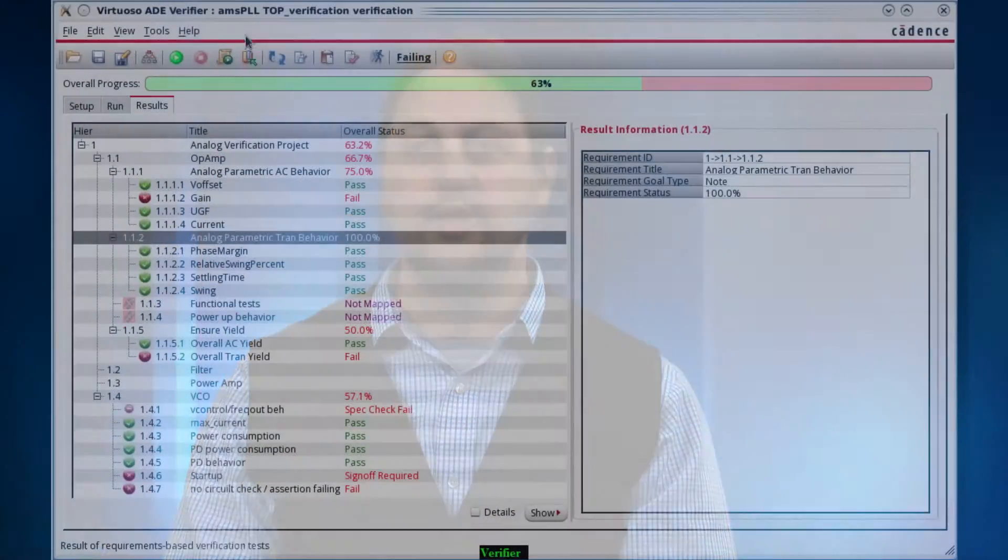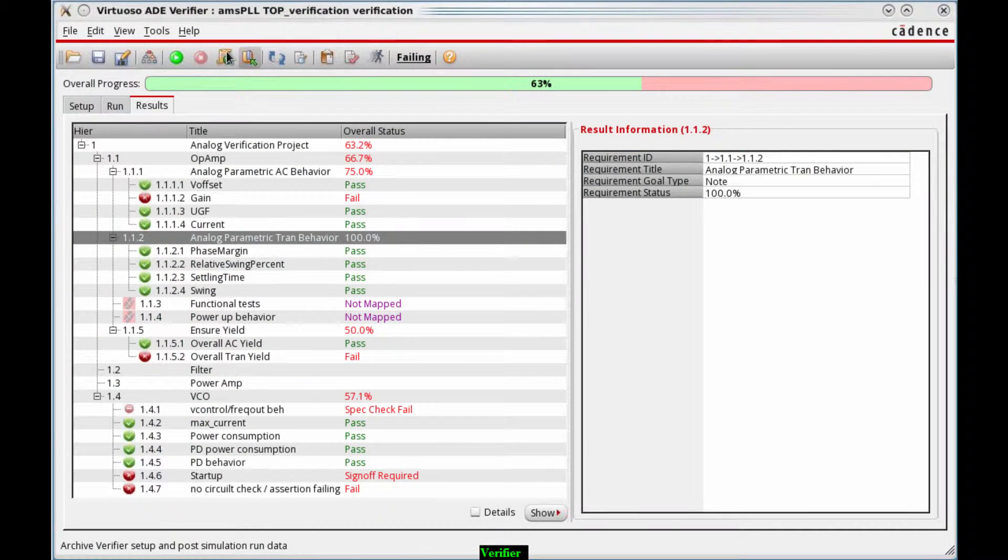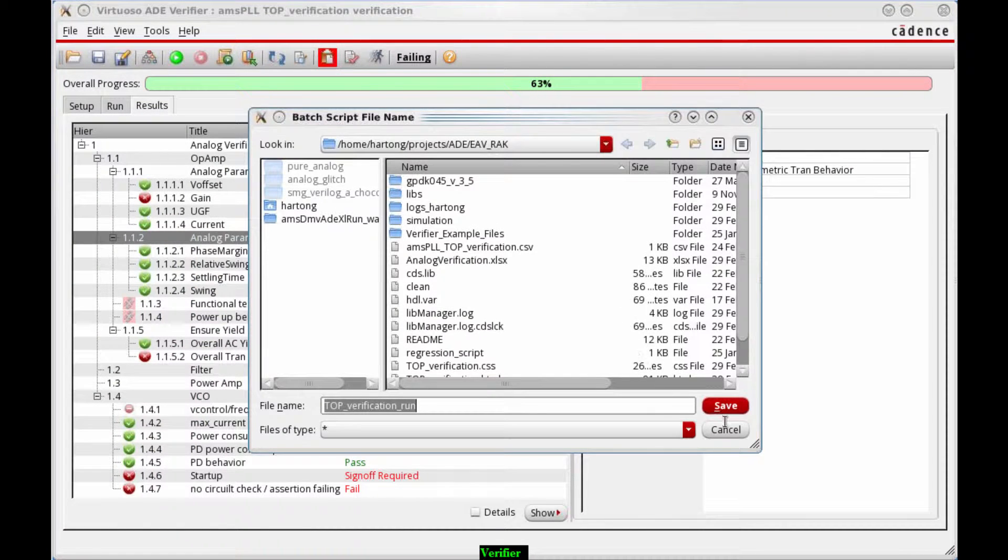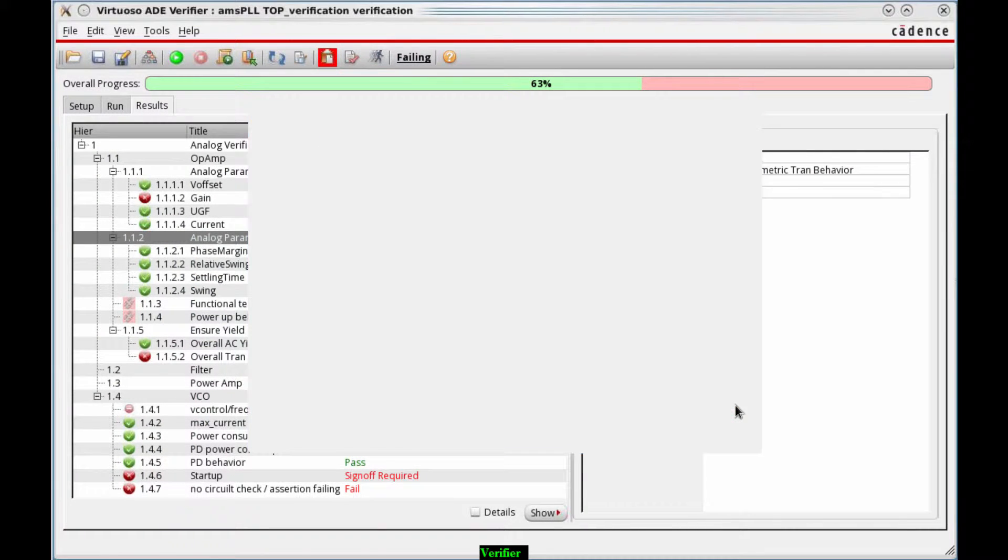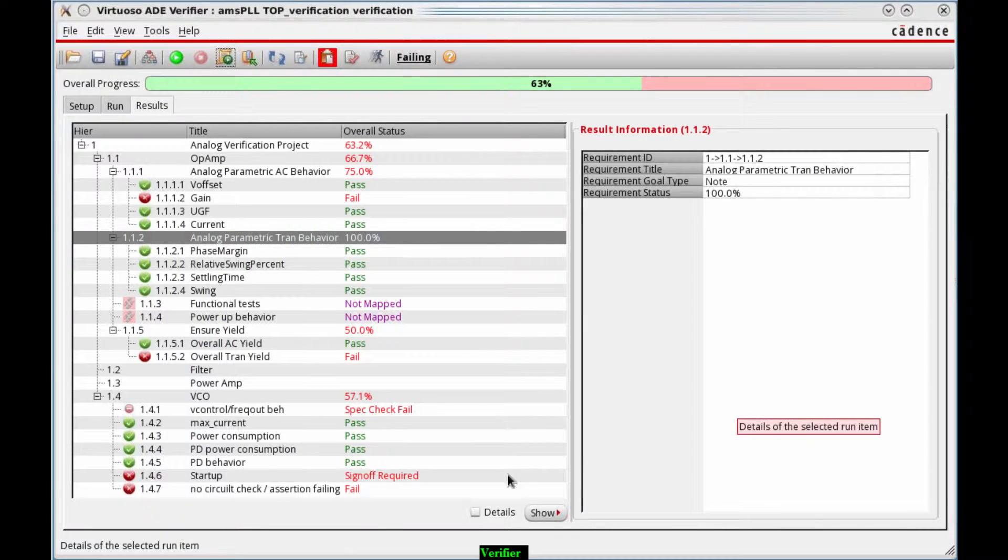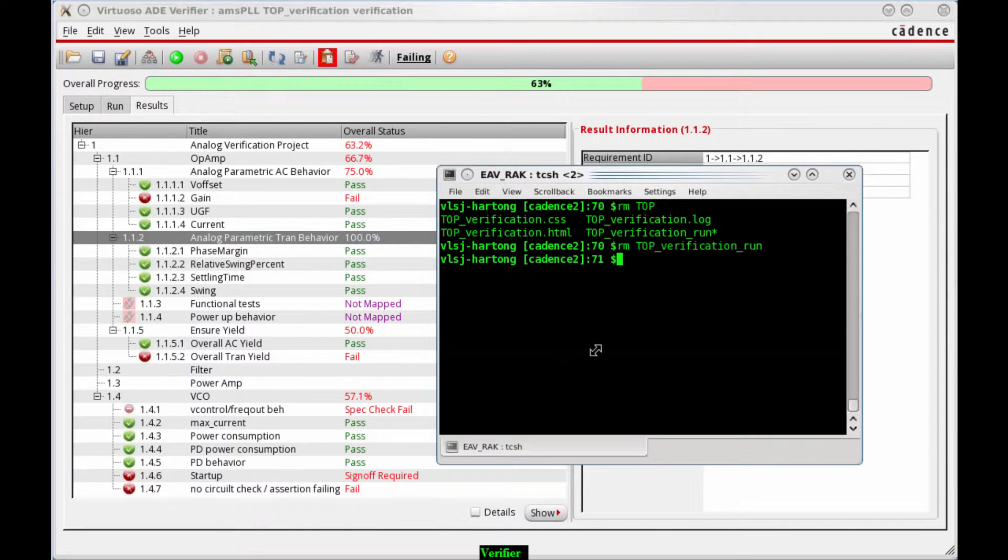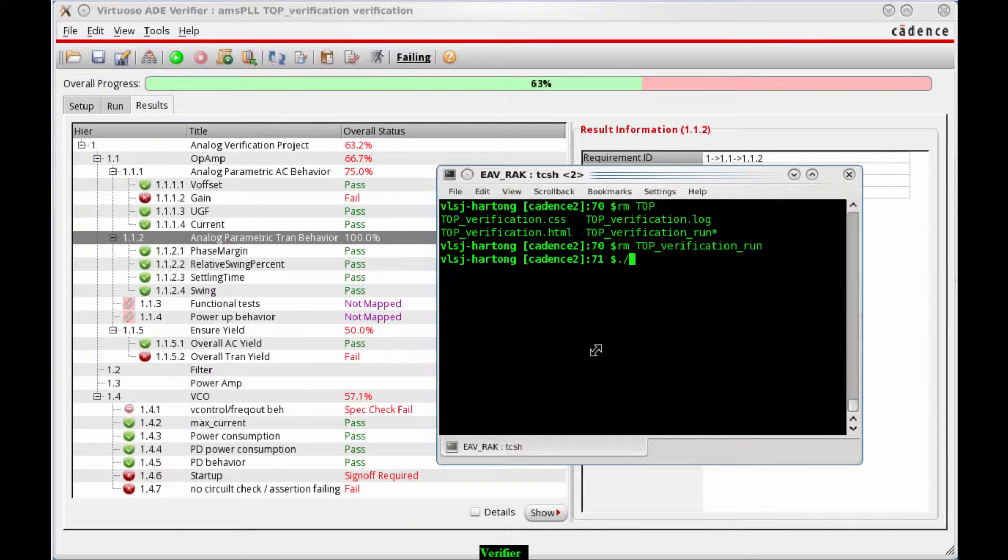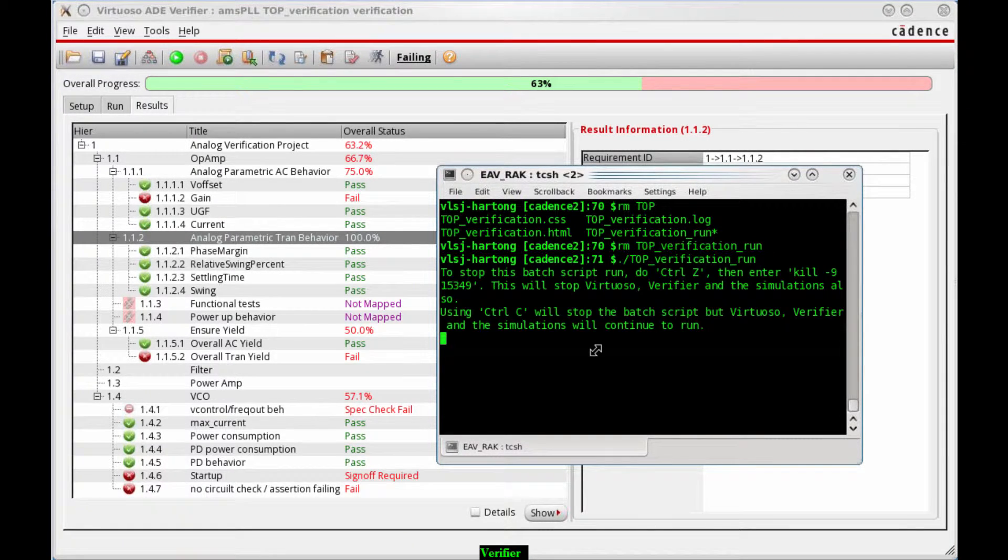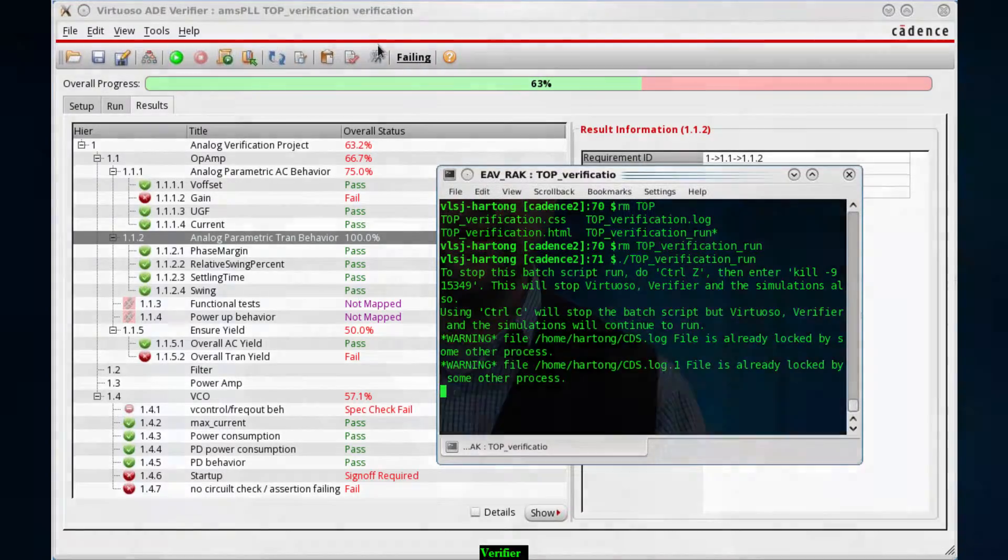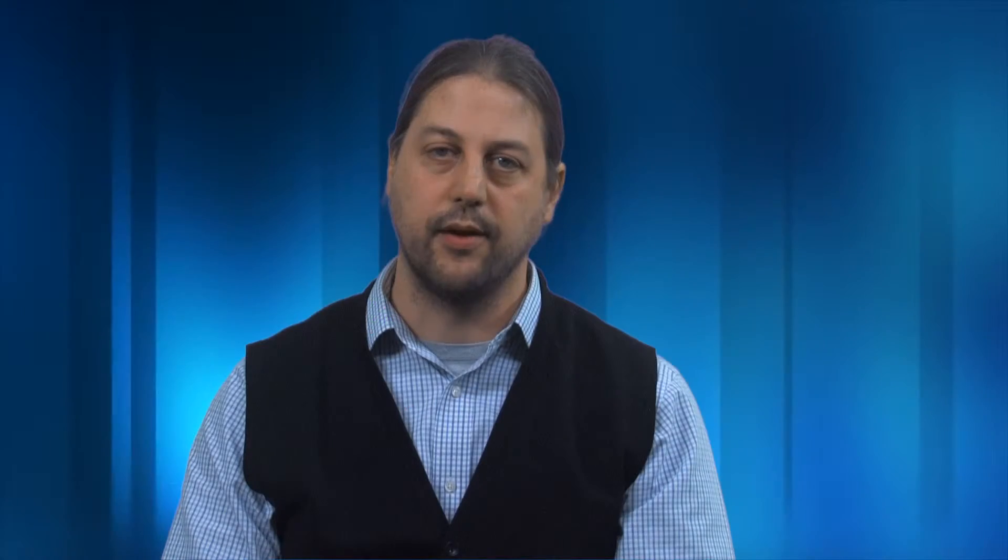Regression testing has often been a source of frustration for analog designers. Not anymore. Once Verifier has been set up with all the appropriate tests, it is simple to create and run a command line regression. You can run it nightly to ensure that verification status is always the latest.